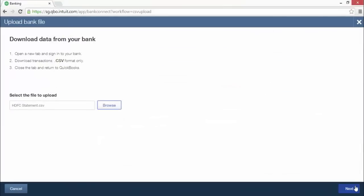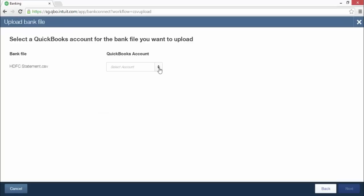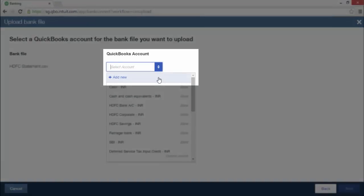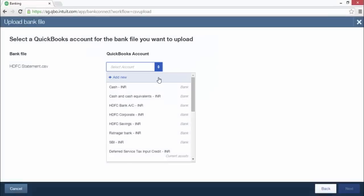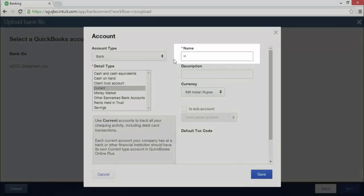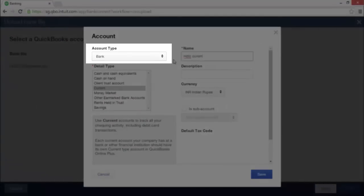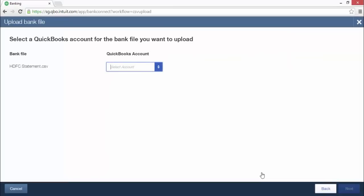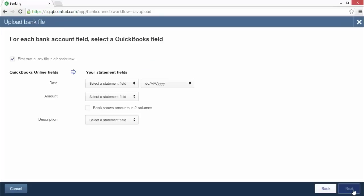Once you have selected the file on your computer, click next. Now you can select and map a QuickBooks account for the bank statement file that you are uploading. You can also add a new account using the add new option in the drop-down menu. This will open an account window where you can fill in the name, account type, and select the detail type. Click the save button when you are done.